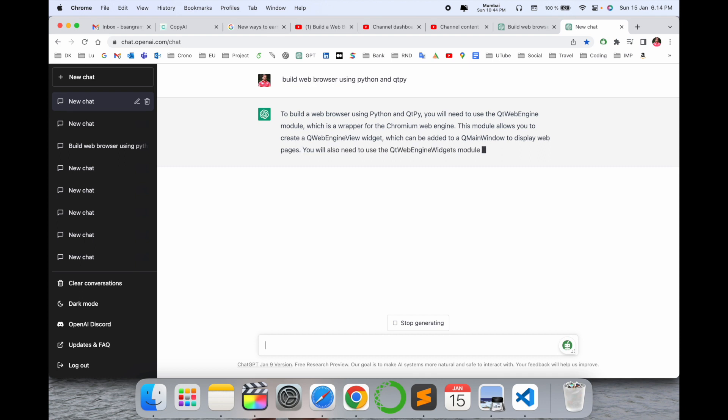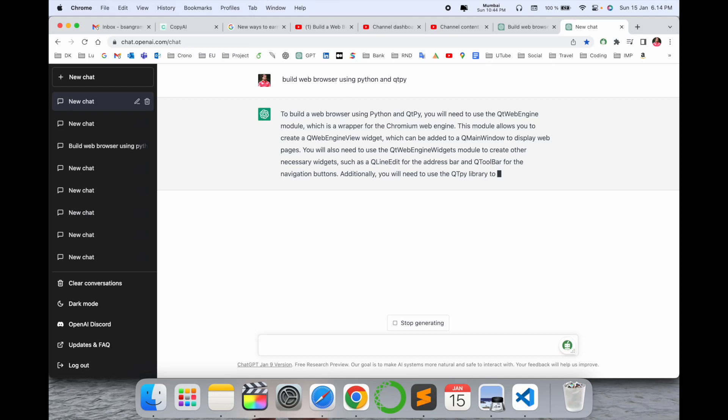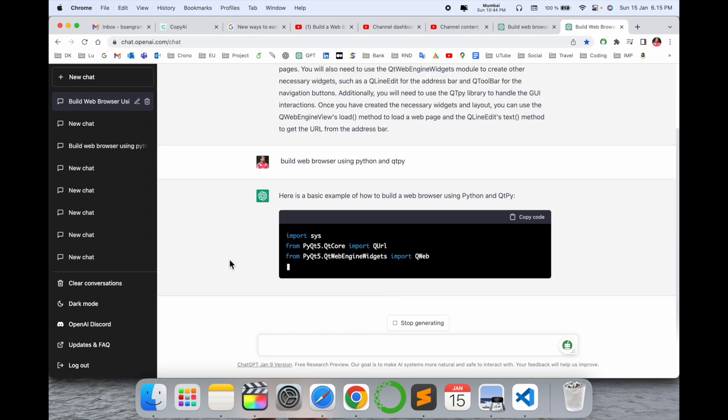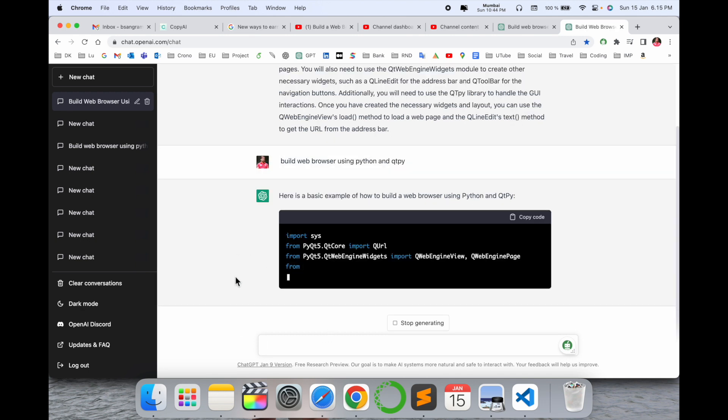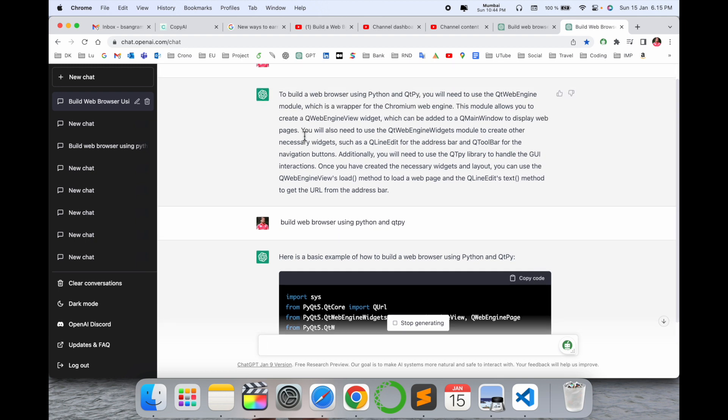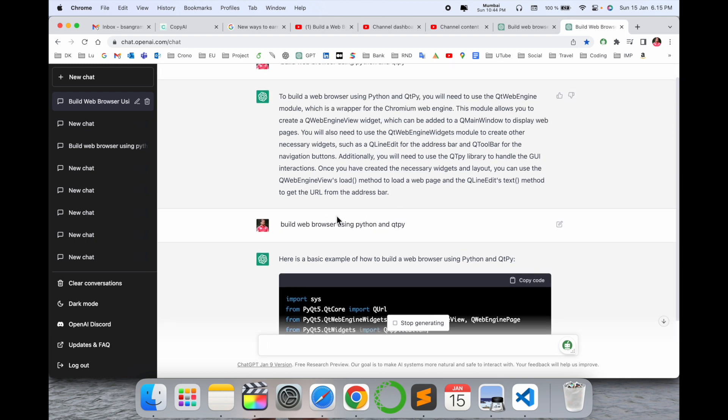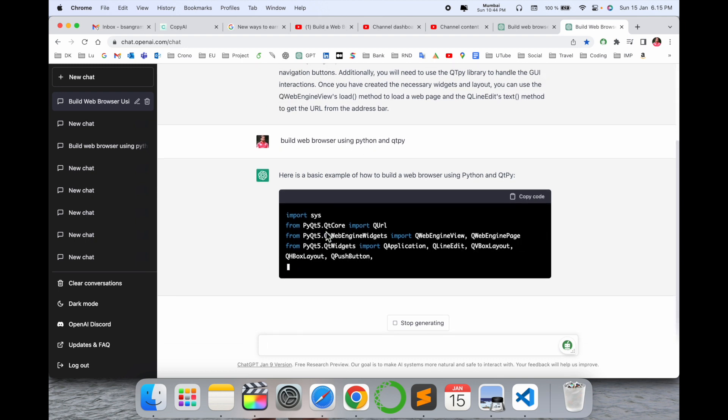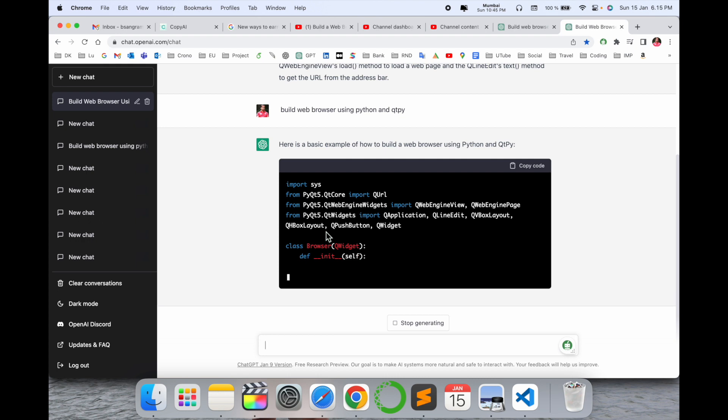I ask here the question and ChatGPT is providing me the answer. I will use this code and we can execute. Wait a couple of seconds to generate the entire information. Here is a basic example. Sometimes if you're not receiving the answer, you can ask the same question again.